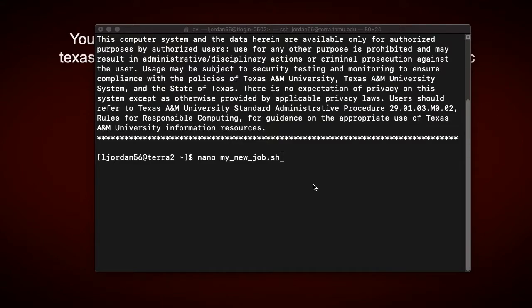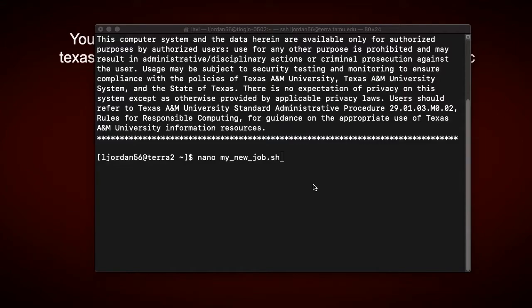For example, if the job file was written on a Windows machine, it will have invisible carriage return line feed characters, or CRLF characters, which are not compatible with Unix-based systems. So if needed, information on file uploading can be found in our earlier videos in the Getting Started series.